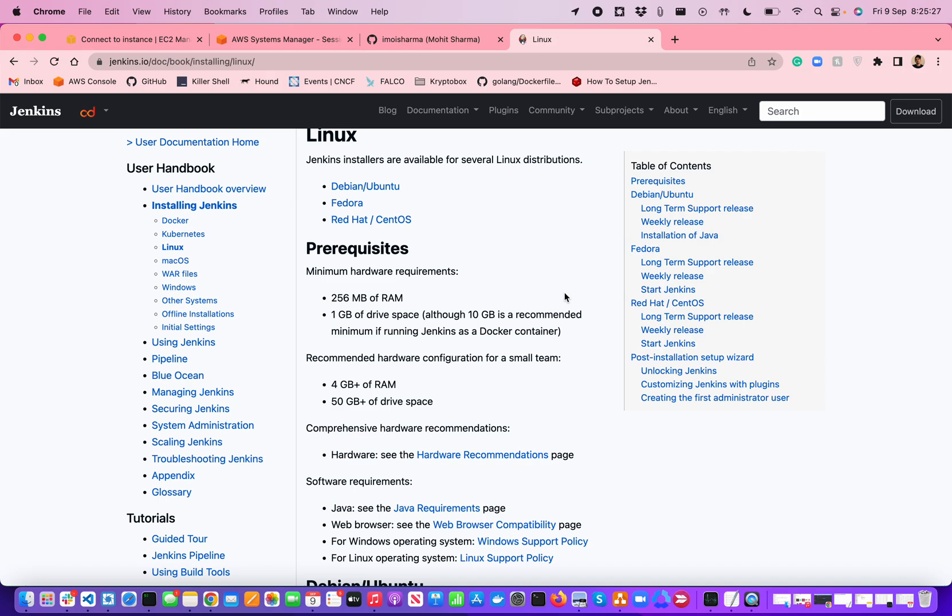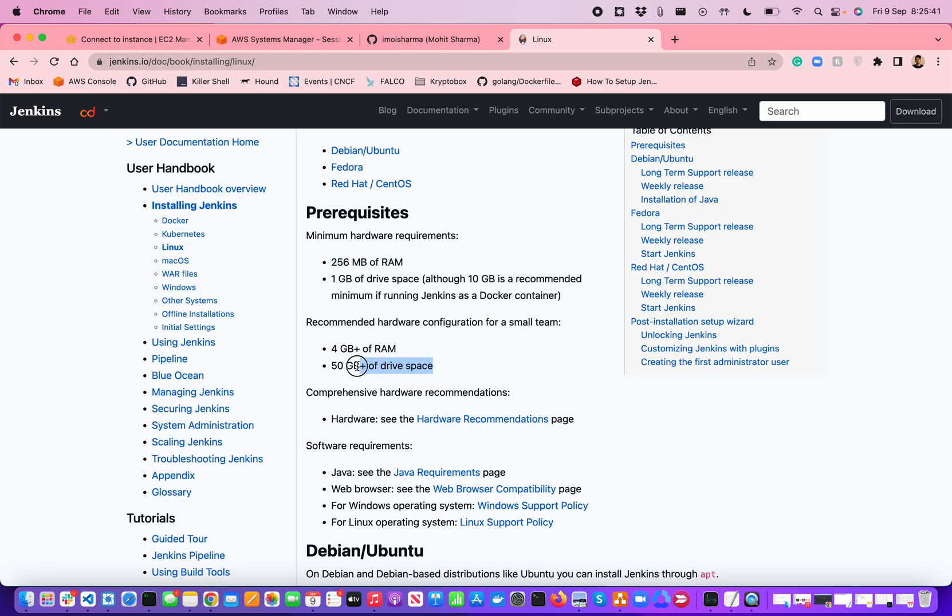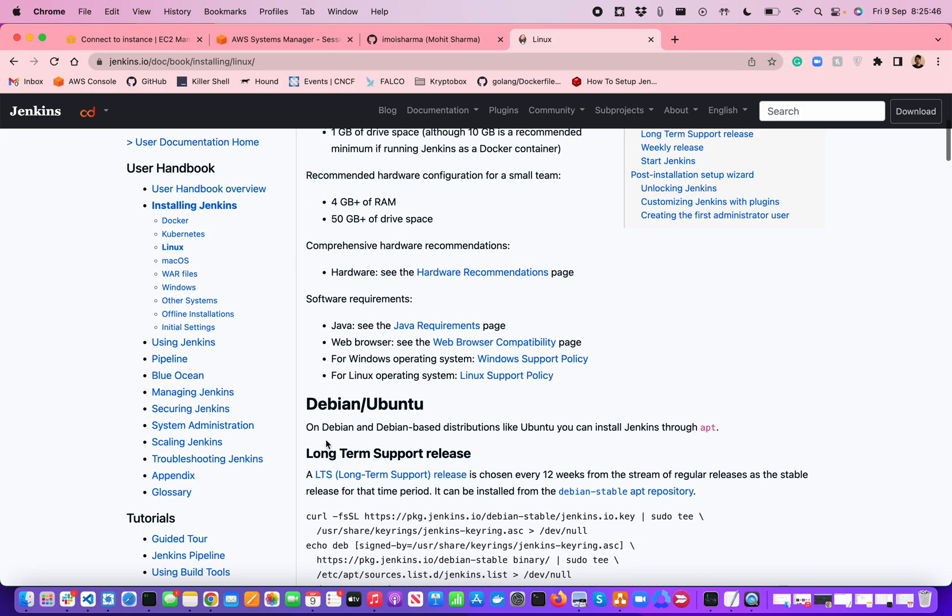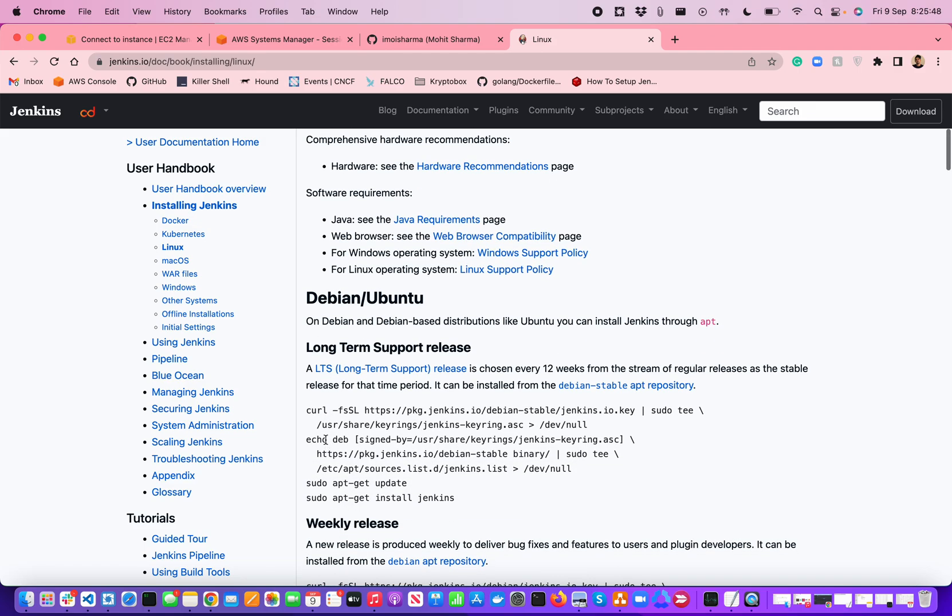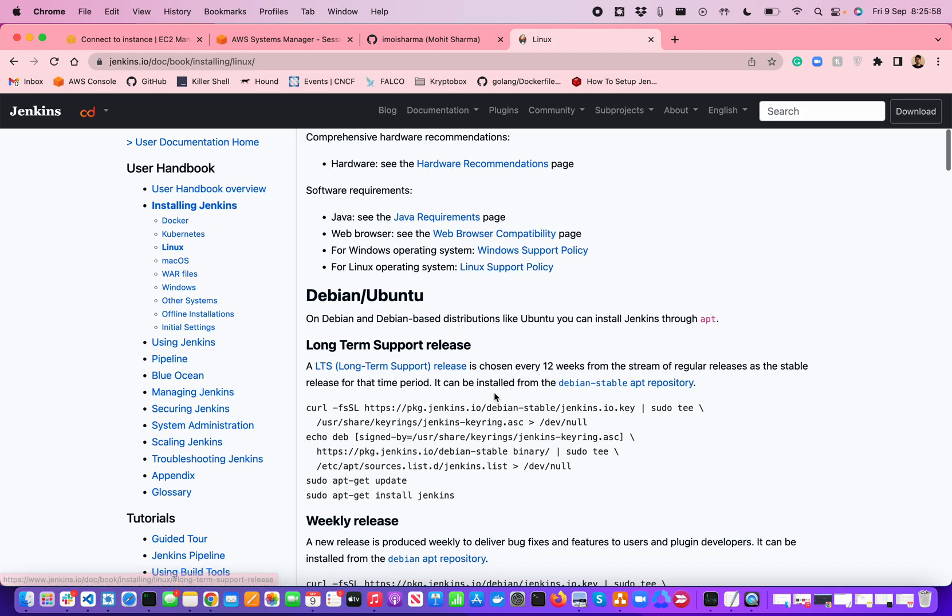Some of the prerequisites to install Jenkins is they have recommended minimum hardware of 256 MB of RAM and 1 GB of drive space. But I find this will make your Jenkins servers quite slow, so it is highly recommended to go with the recommended hardware configuration for smaller teams: 4 GB of RAM with 50 GB of drive space. There is a requirement for Java and web browser compatibility.